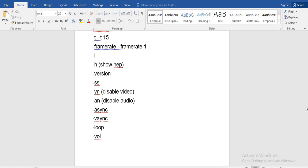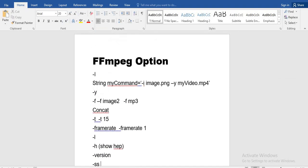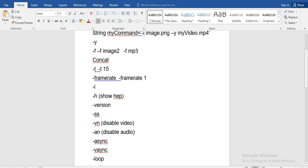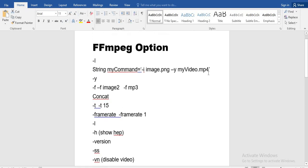So those are some important options which are used in almost all FFmpeg commands. These options are the most commonly used ones. Now I will show you some examples to understand this whole process better.